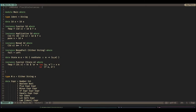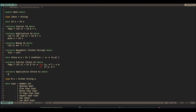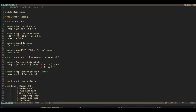So next we need to go: instance applicative of state m where. So pure x is pretty easy. The next one's pretty tricky in comparison.